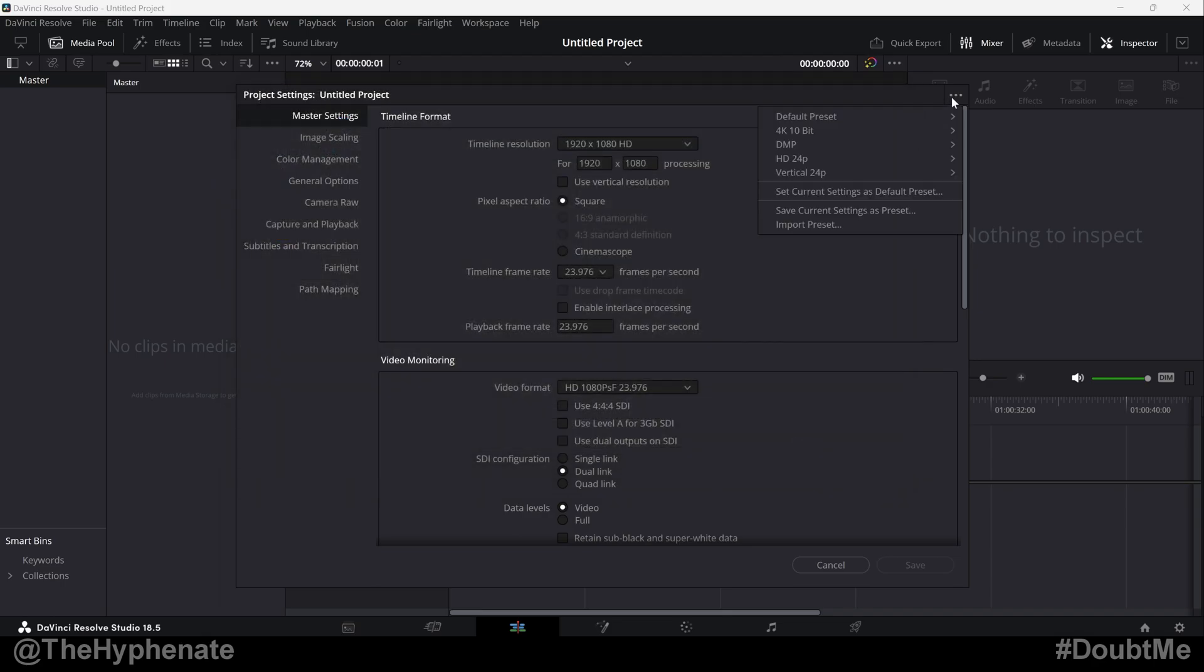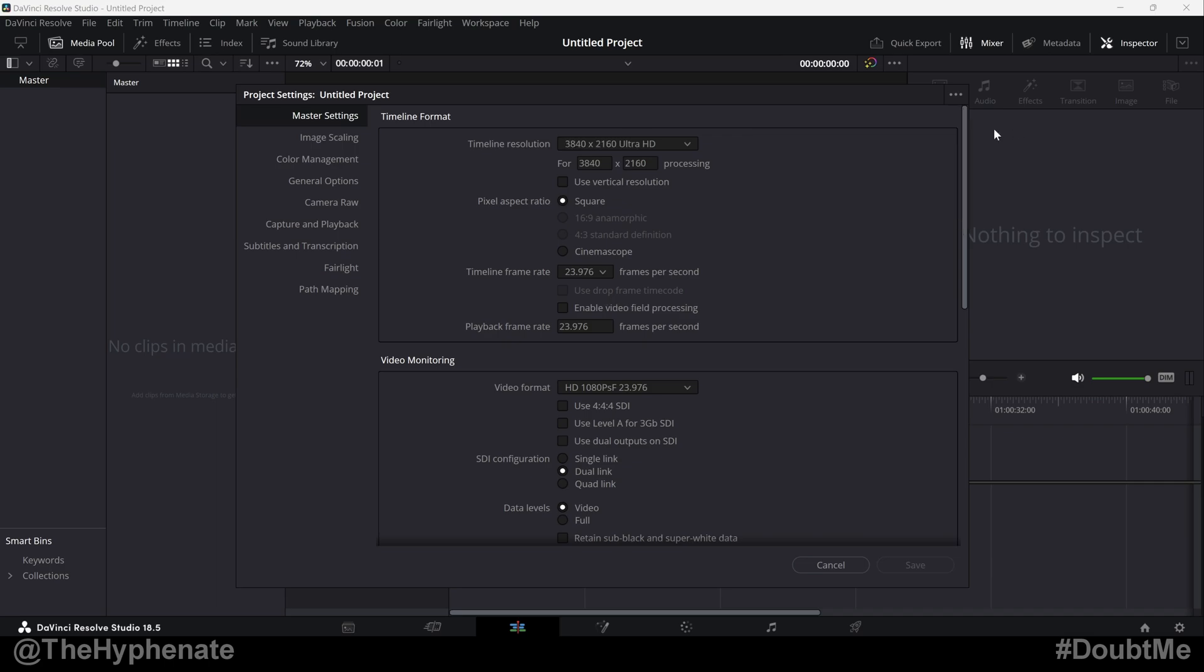And now if we go to the options, now we'll see it right there. Now we can go ahead and load it up. You can see my settings changed.